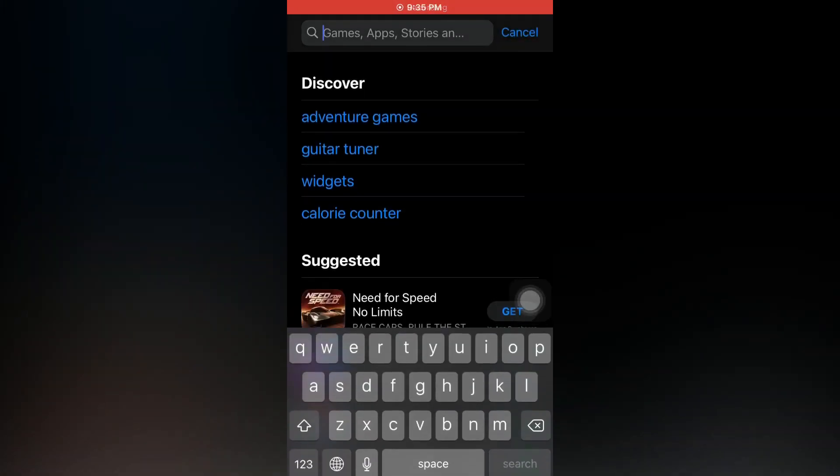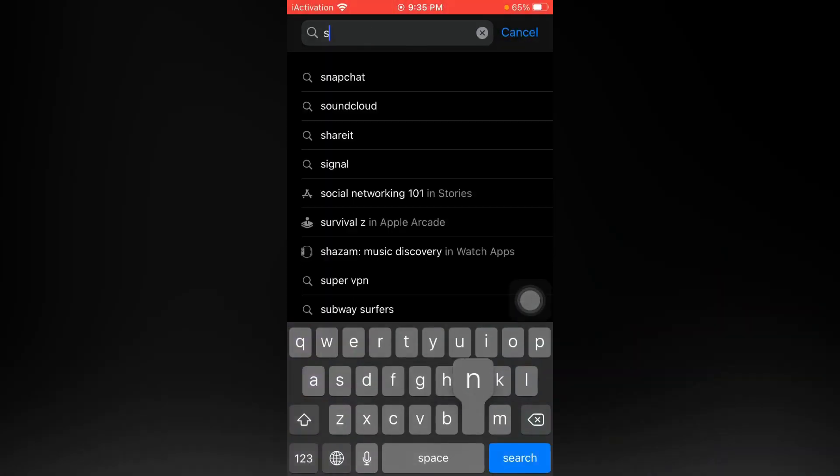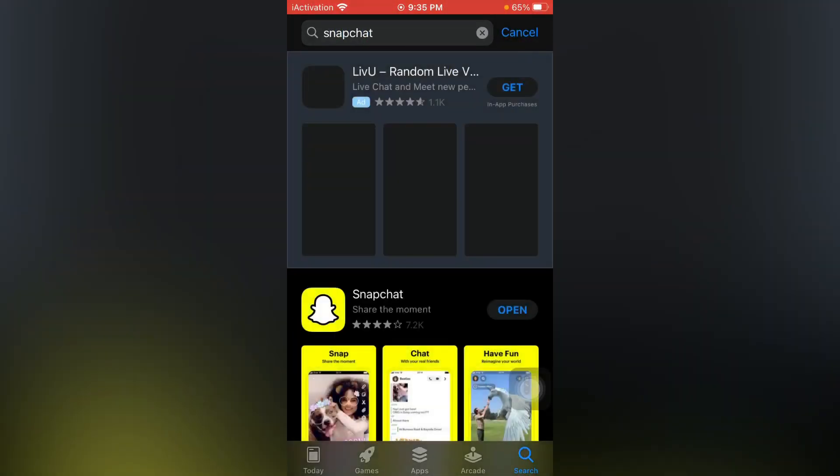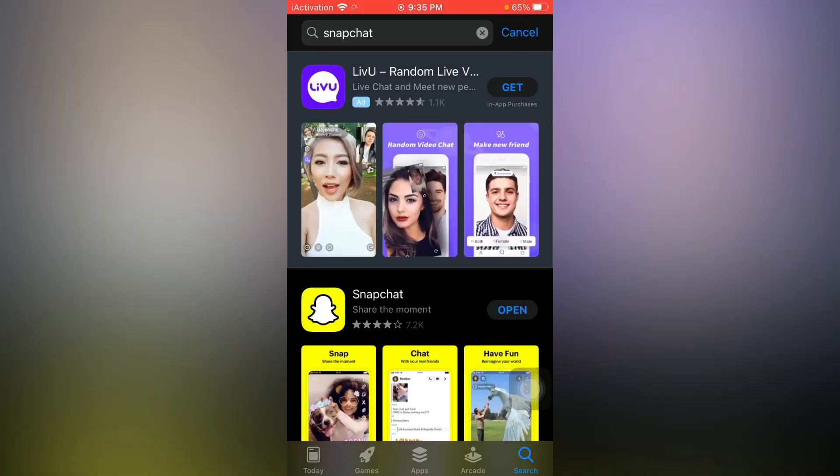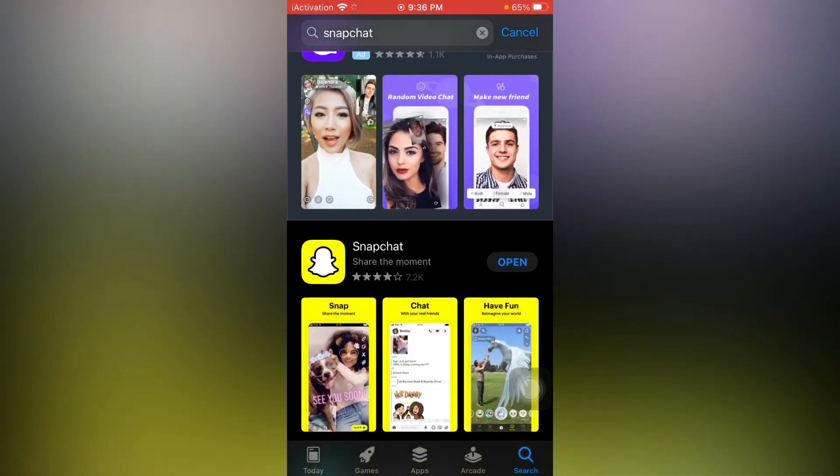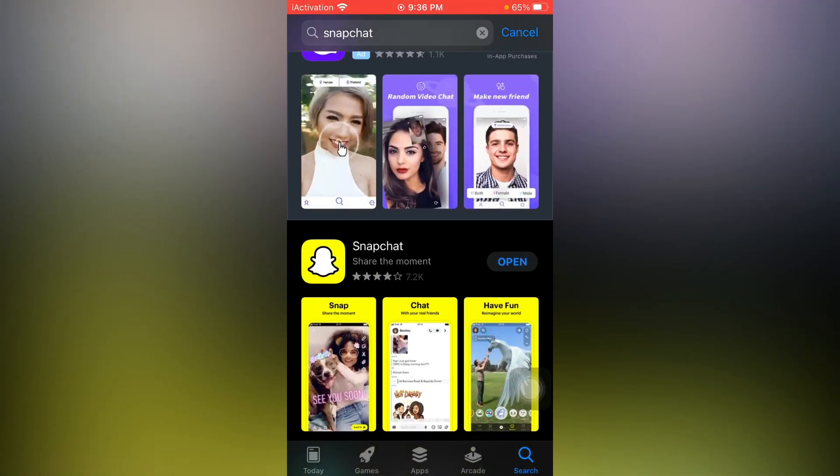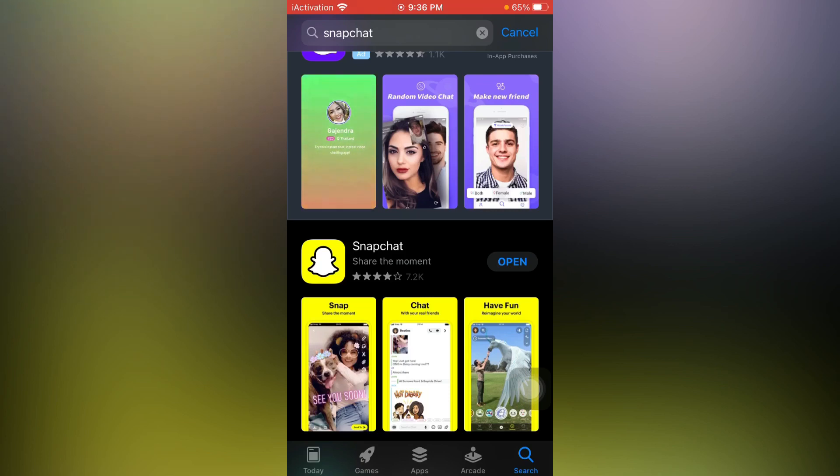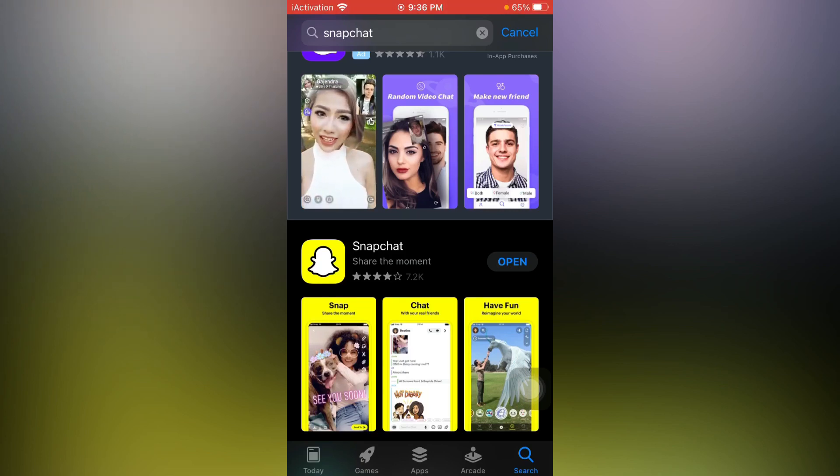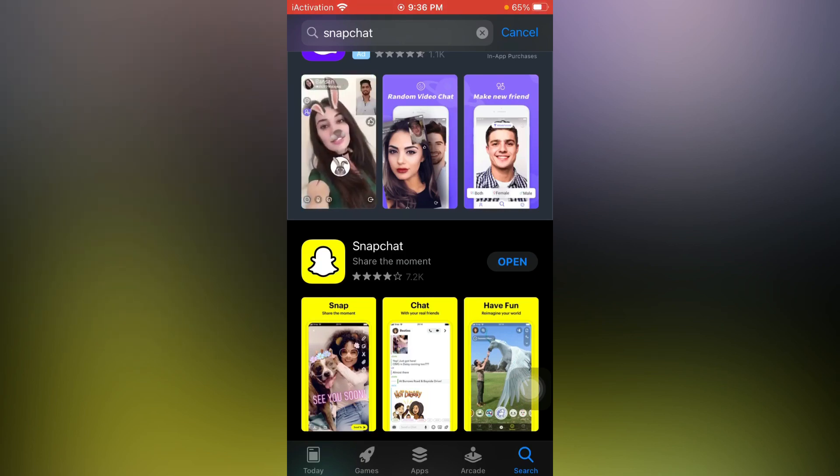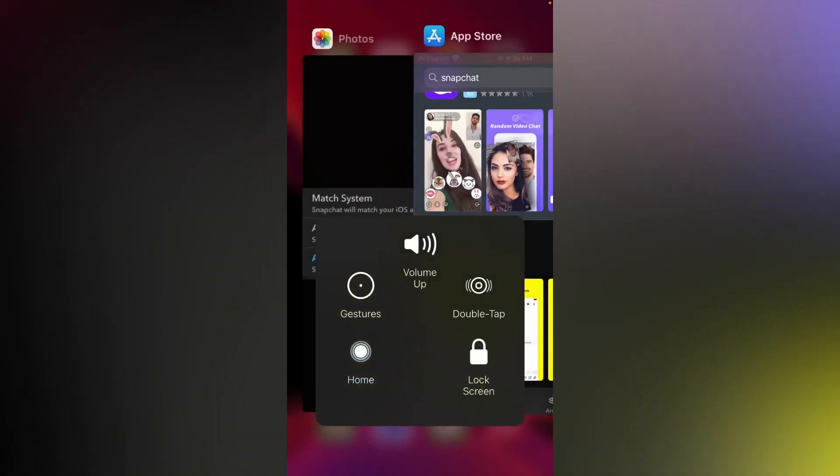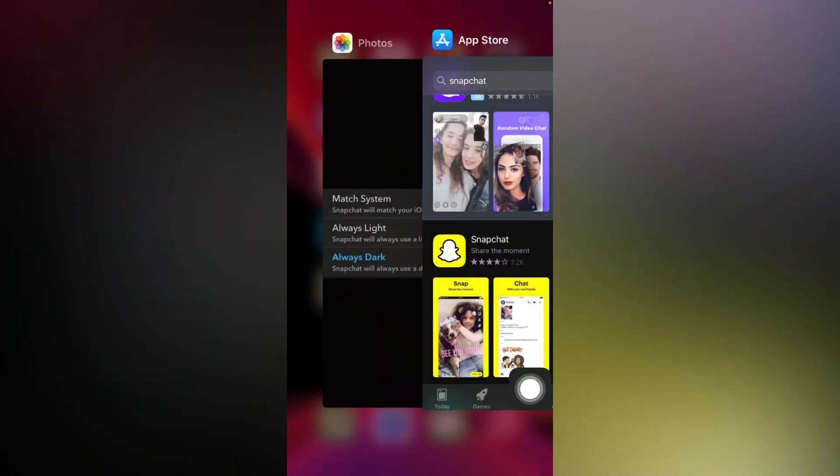Now search here for Snapchat. Make sure you are updated on Snapchat. You have updated your app on Snapchat. So after updating—I am already updated—let's continue. Open settings on Snapchat.